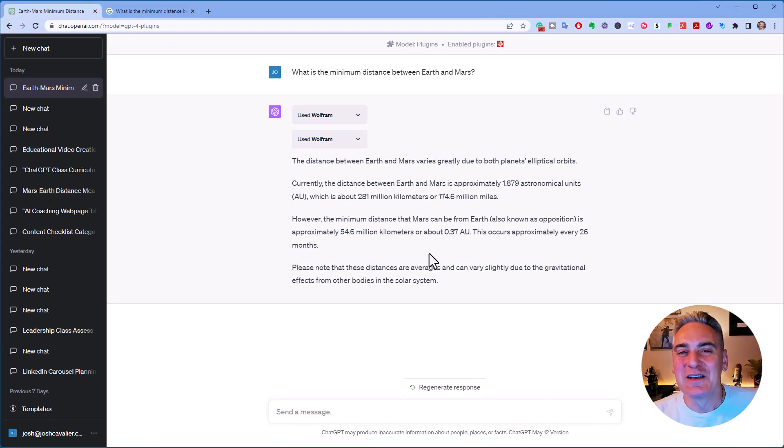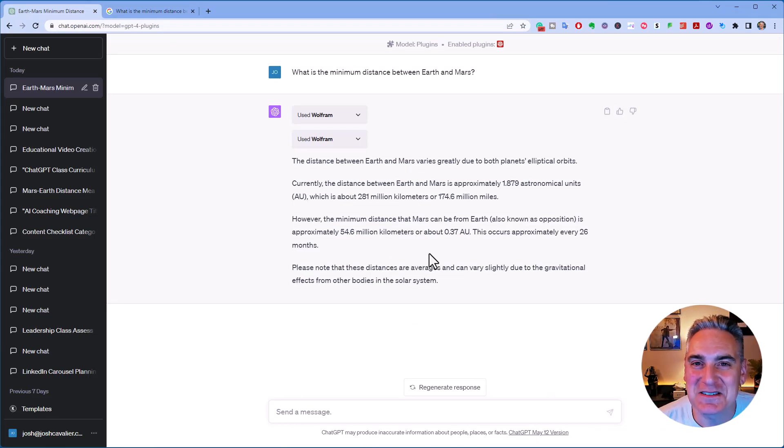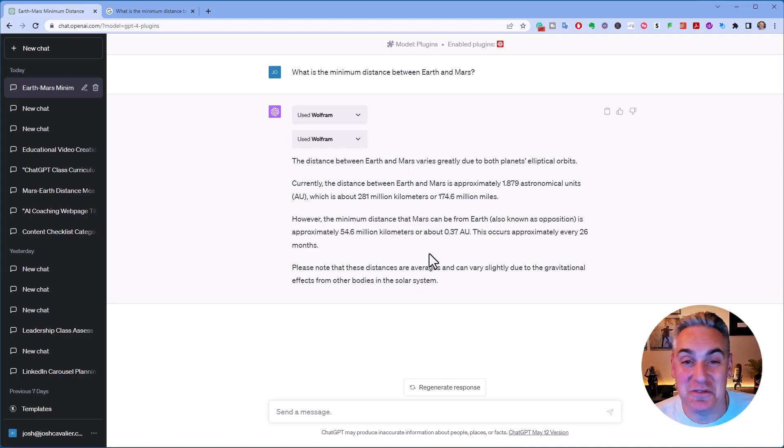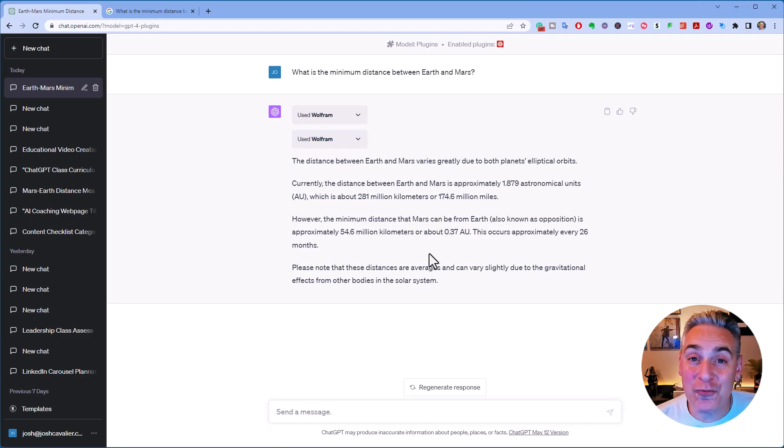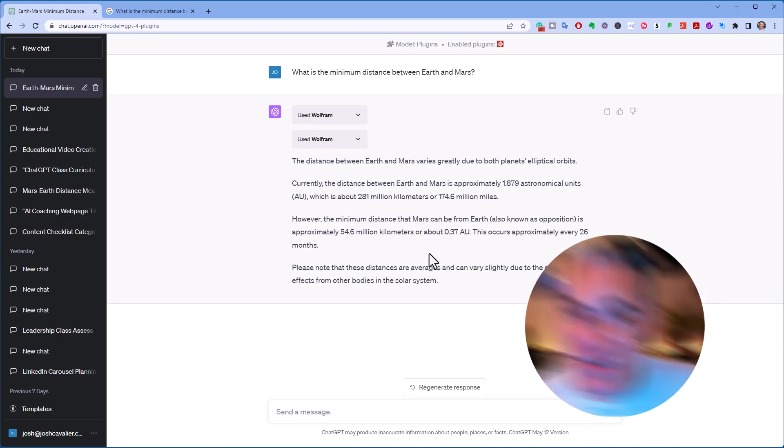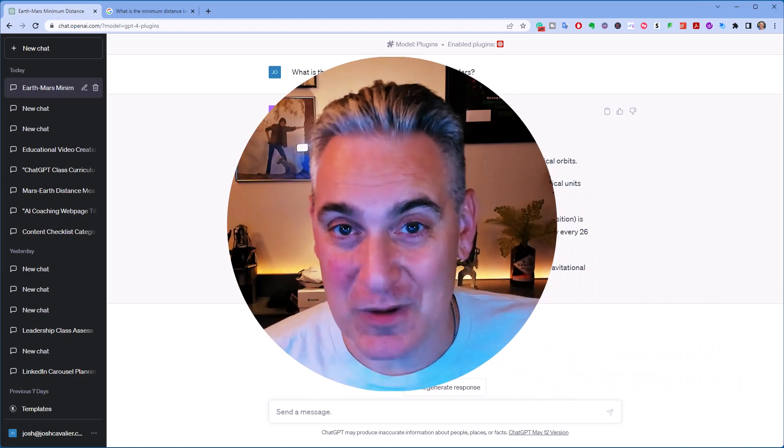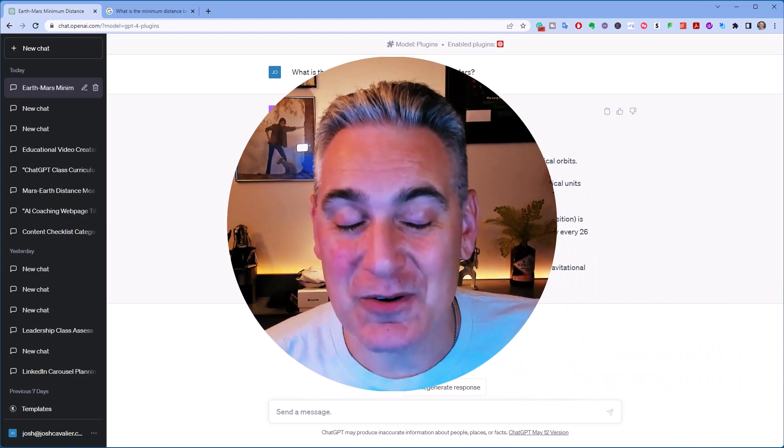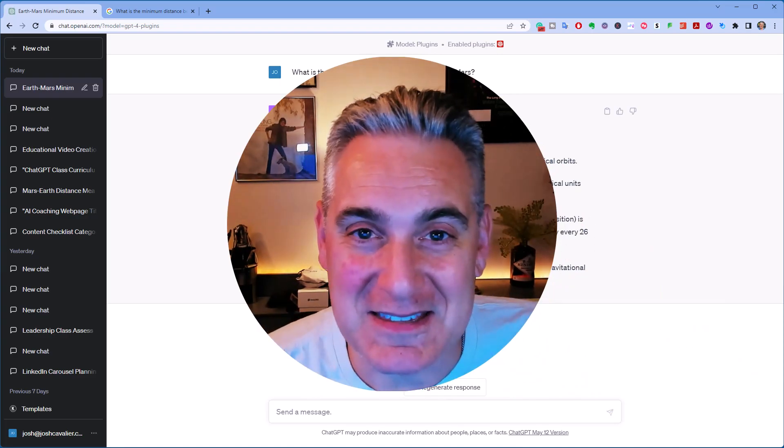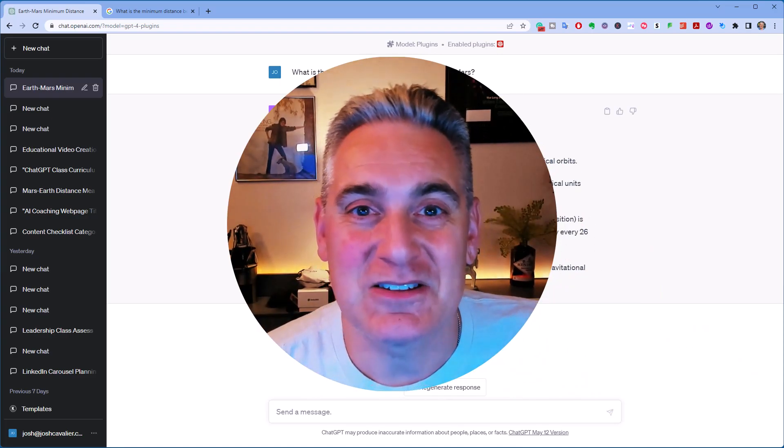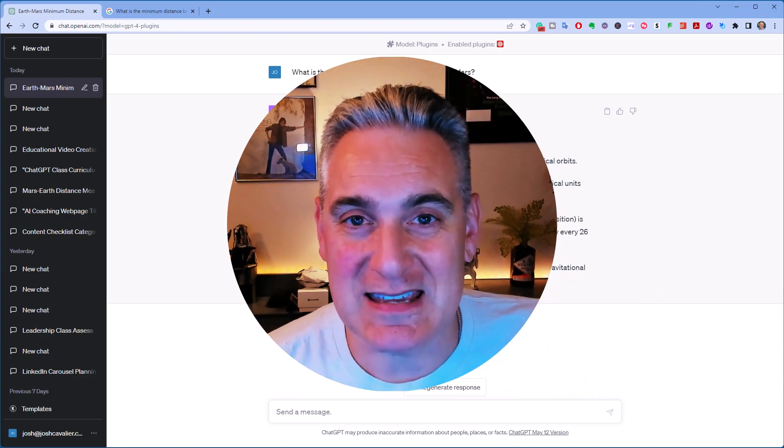All right, so this is fantastic, and this is just the start. So, hopefully, this has helped you out in getting started with plugins in ChatGPT.